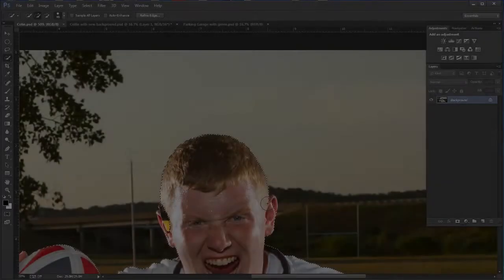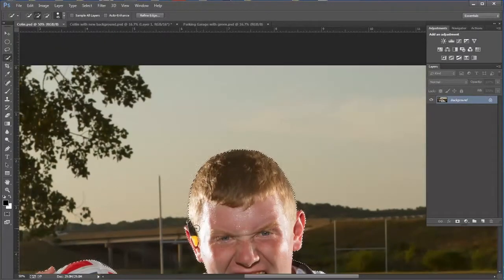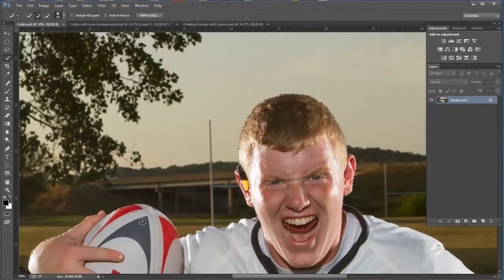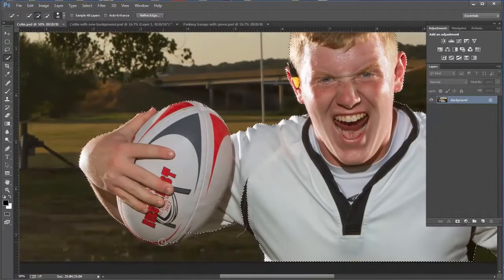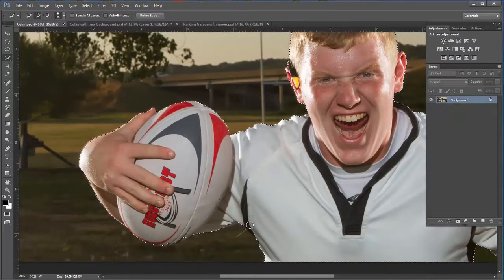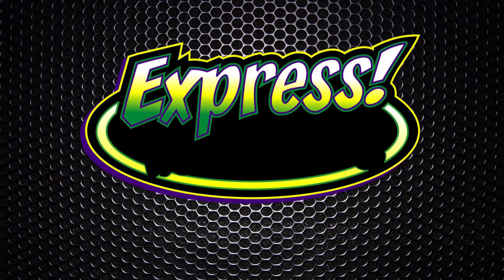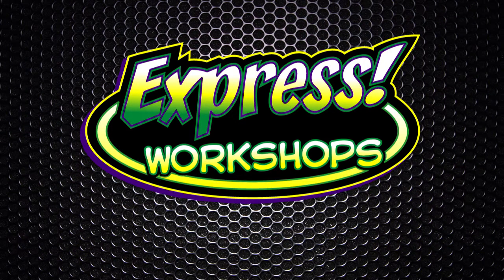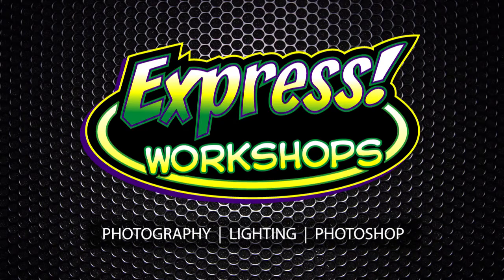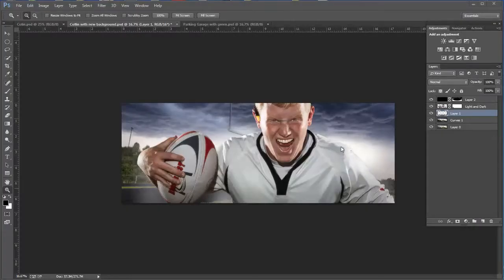Hi, this is JJ with Express Workshops. This week we're going to do something that I do a lot of. We're going to take one person out of one photograph and insert them into another. Okay, let's get started.